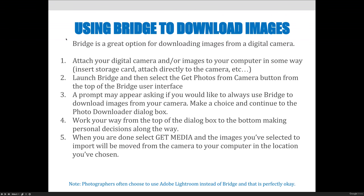In addition to rating, labeling, and organizing your files, Adobe Bridge is a really good software application to use to download images from your digital camera. I'm going to go through the steps, but I don't have a digital camera attached to my computer and it's not a requirement for this class. So you don't have to do this, but I want to make you aware of it in case you want to.